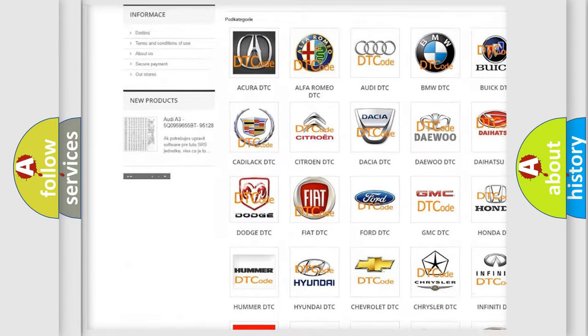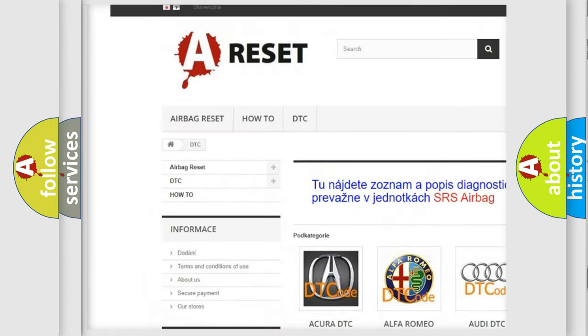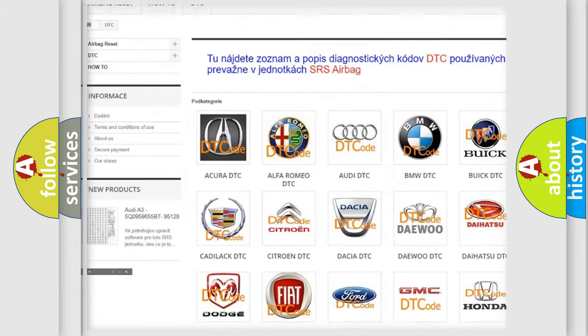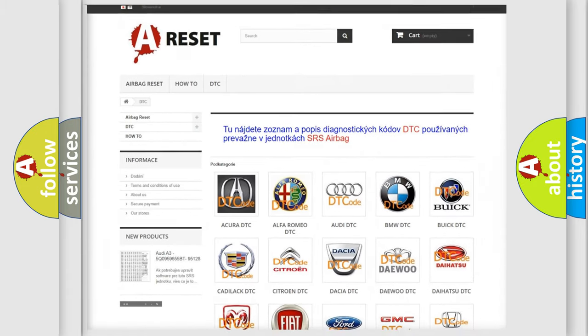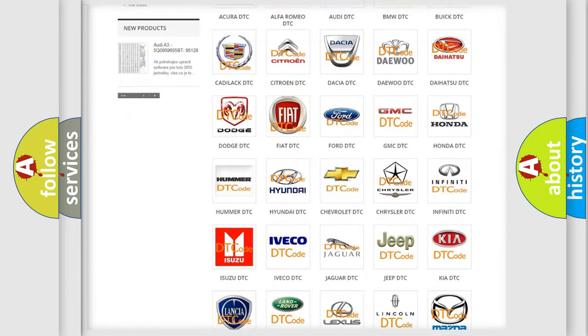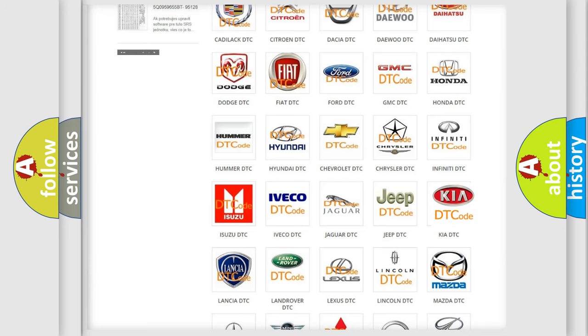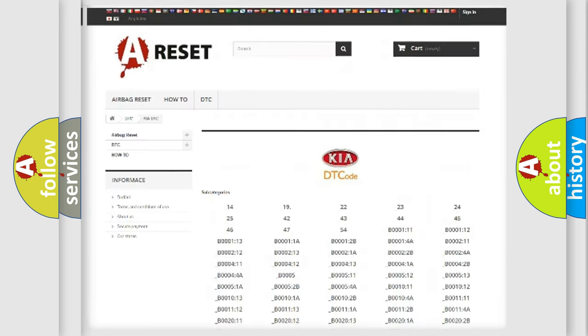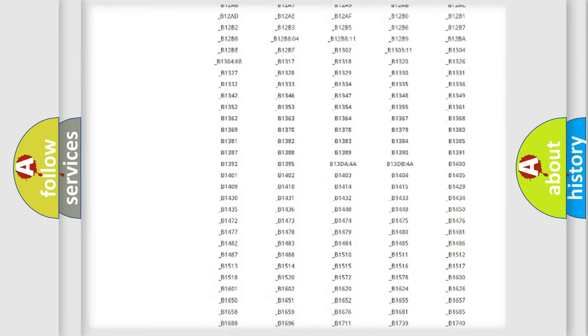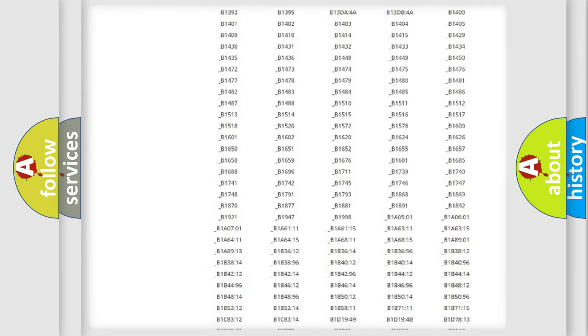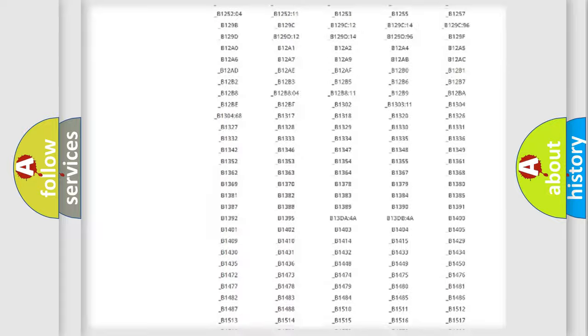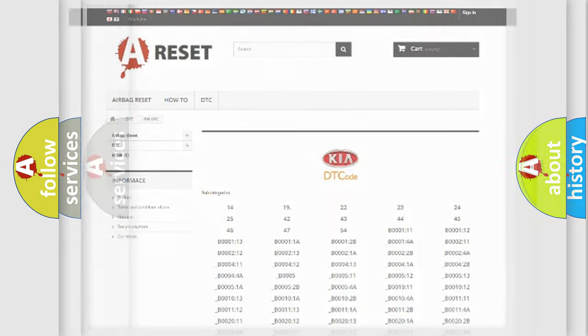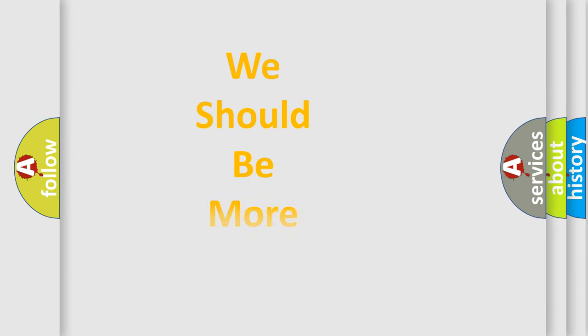Our website airbagreset.sk produces useful videos for you. You do not have to go through the OBD2 protocol anymore to know how to troubleshoot any car breakdown. You will find all the diagnostic codes that can be diagnosed in KIA vehicles. Also many other useful things.